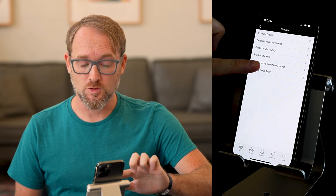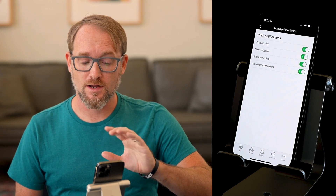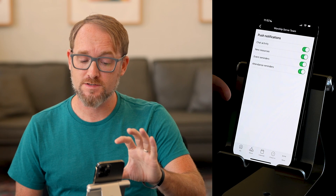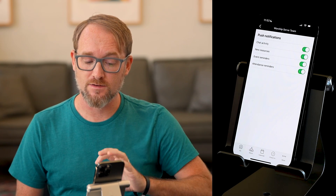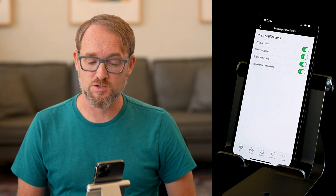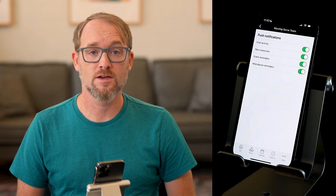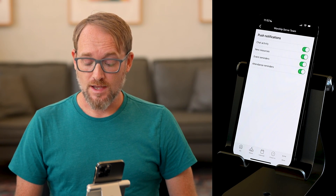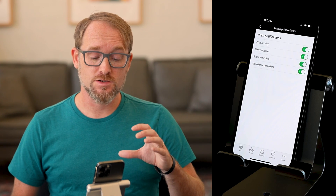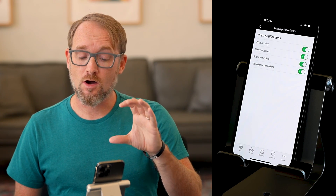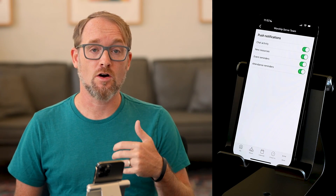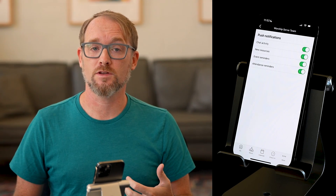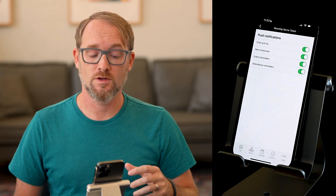I'm going to choose a group here, and in there you can select what kind of push notifications you want to receive from that group. We encourage you to keep all of this turned on unless it's something that's just not really helpful for you.